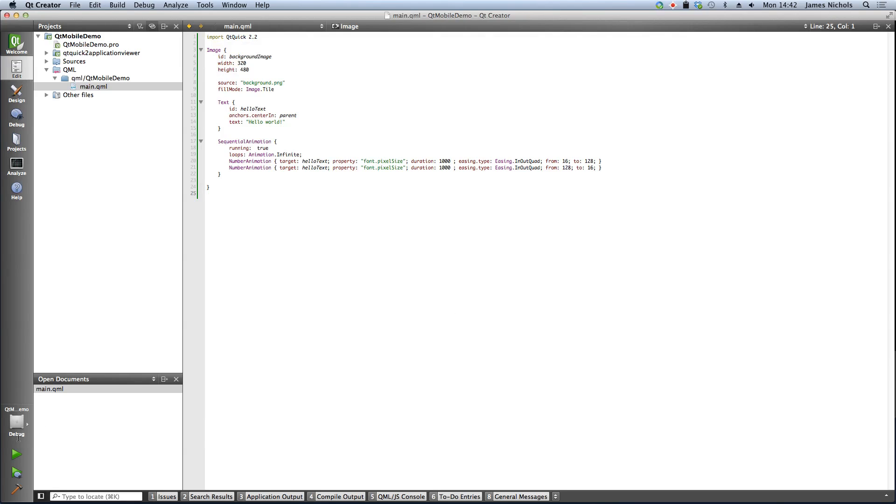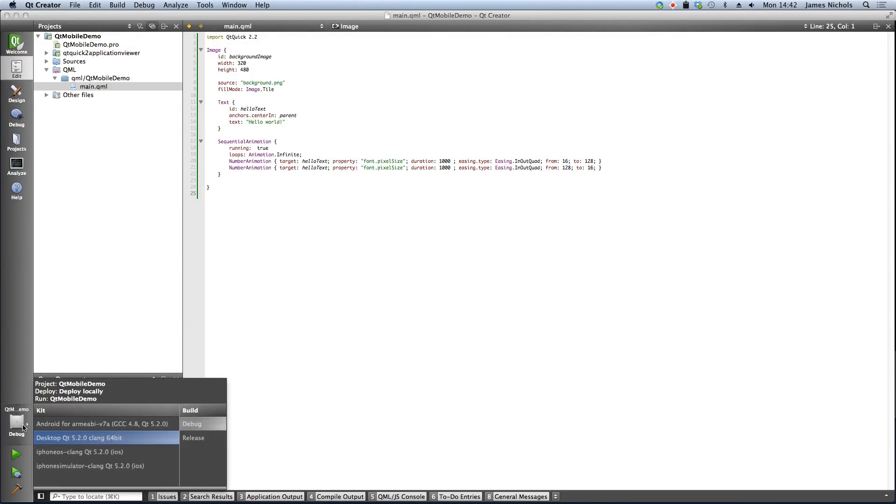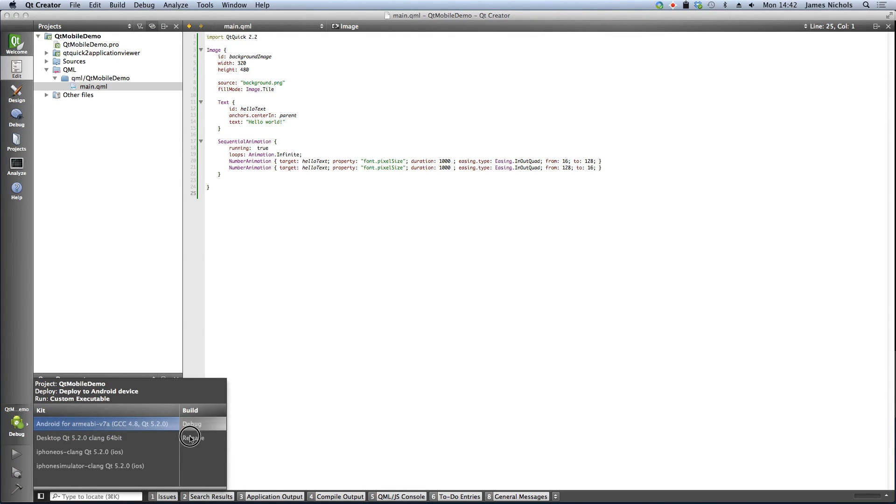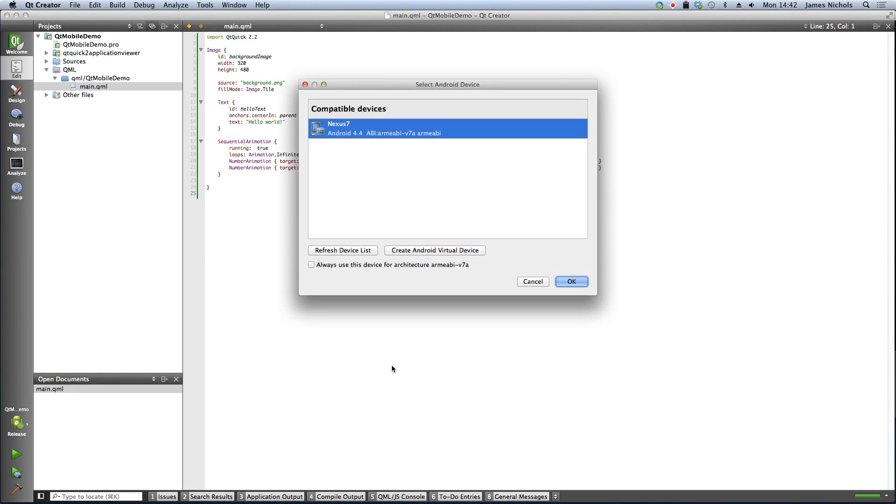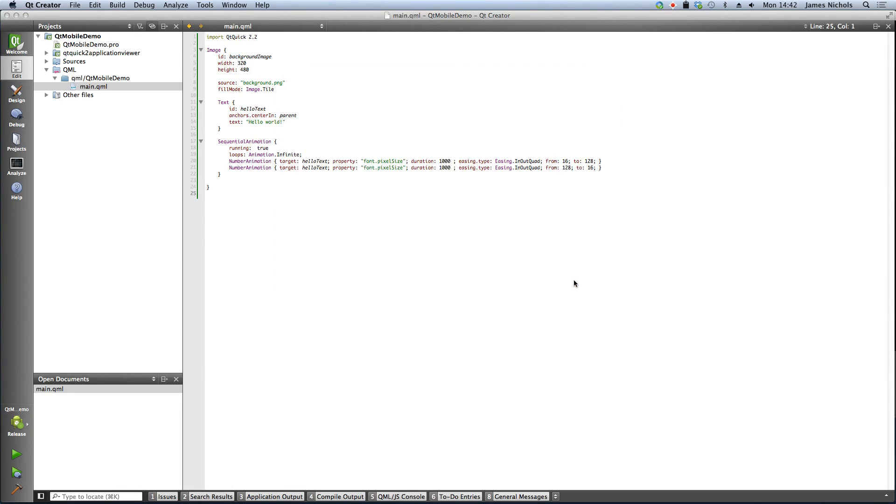So all I need to do to run on my Android simulator is to go down to the kit selection, select Android for ARM v7a, and we'll just put it in release mode. From there we just hit play. It should pop up a dialog asking me what device I would actually like to run on. We'd like to run on our Nexus 7. And we hit OK.